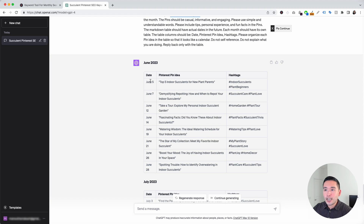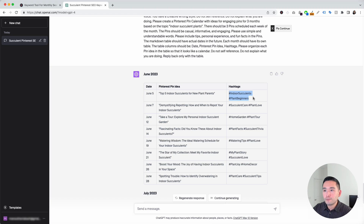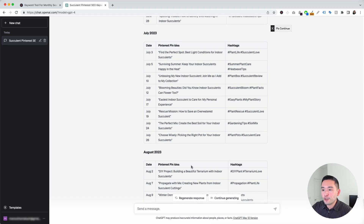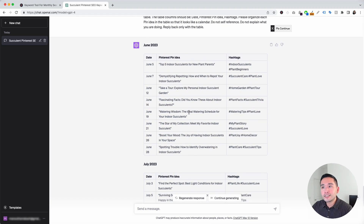The table has the first column of the date, the next column is the Pinterest pin idea, and it also provided a couple of hashtags per idea. The first pin idea says top five indoor succulents for new plant parents, with recommended hashtags indoor succulents and plant beginners. The second pin idea says demystifying repotting: how and when to repot your indoor succulents, with hashtags succulent care and plant love. These are the other ideas for the first month, and then the second and third months follow. What you can do with this content calendar is plan out and create your pins for the next three months following these ideas. This template makes planning and content creation so much easier and quicker than before.